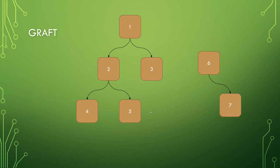Similarly, you have graft where you can take another tree or part of another tree and graft it onto the existing tree.